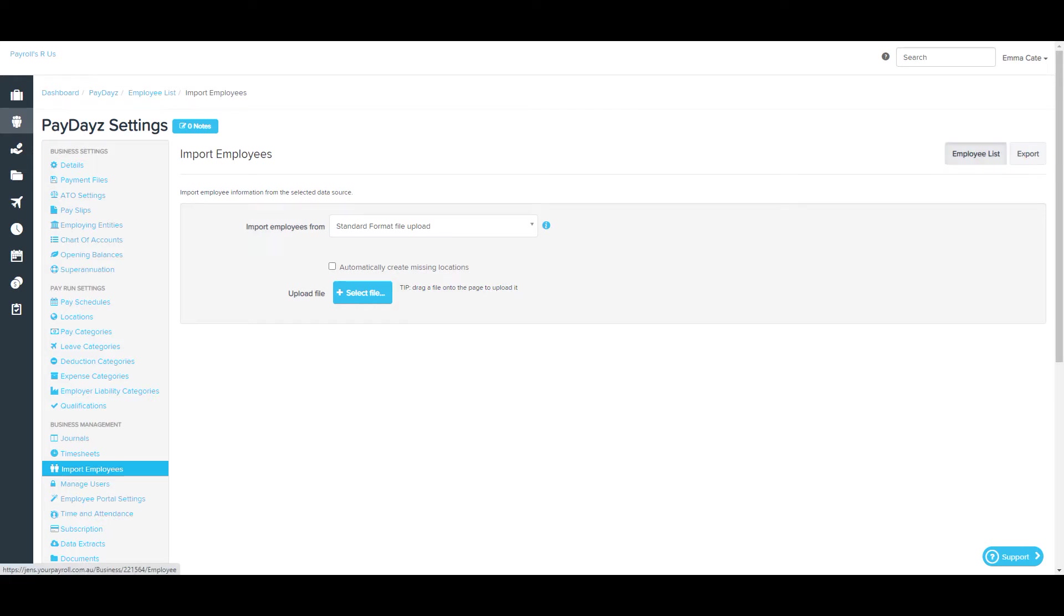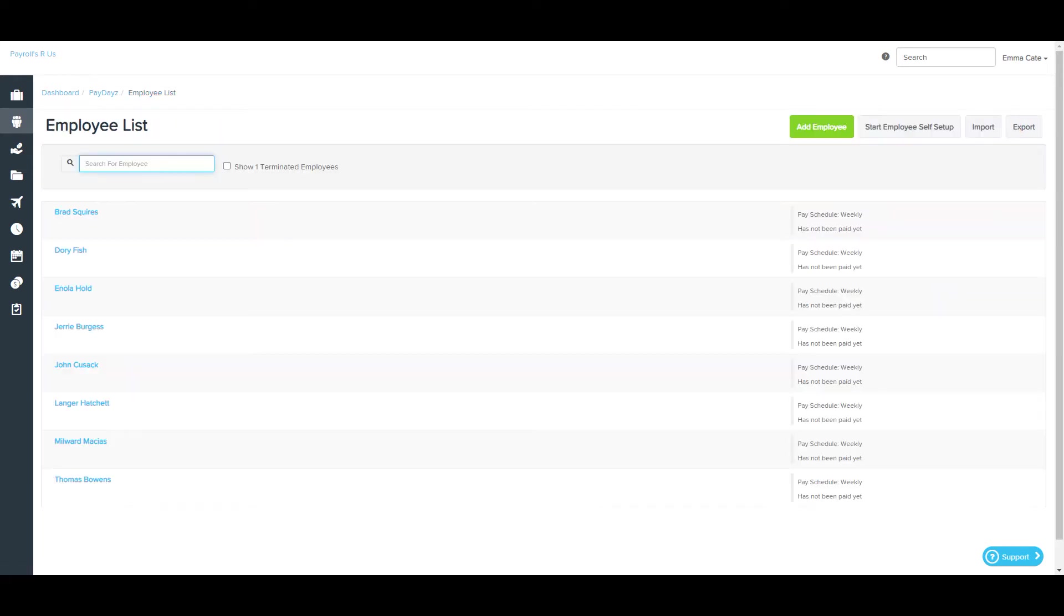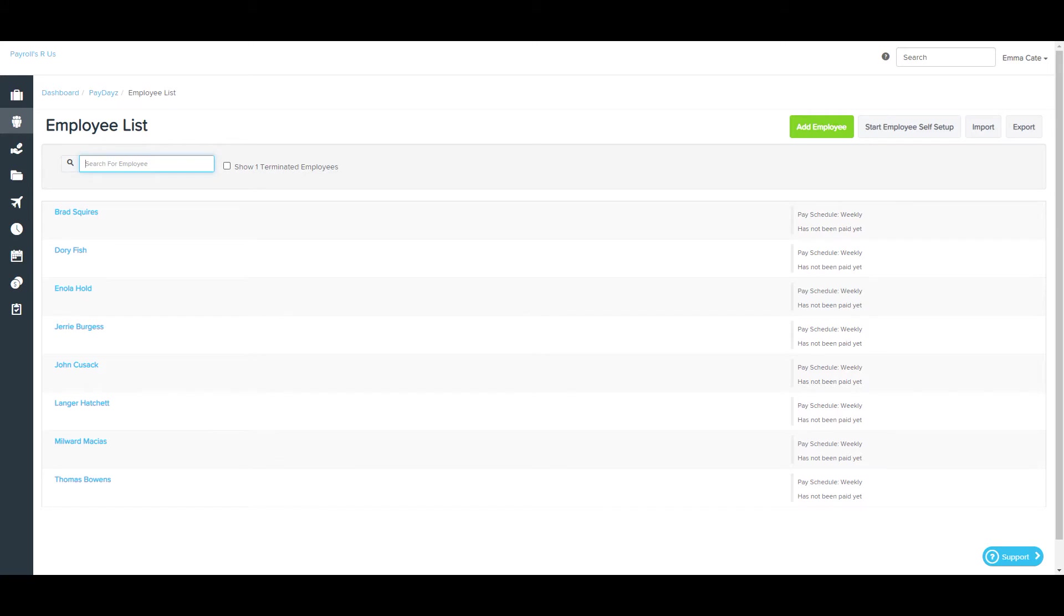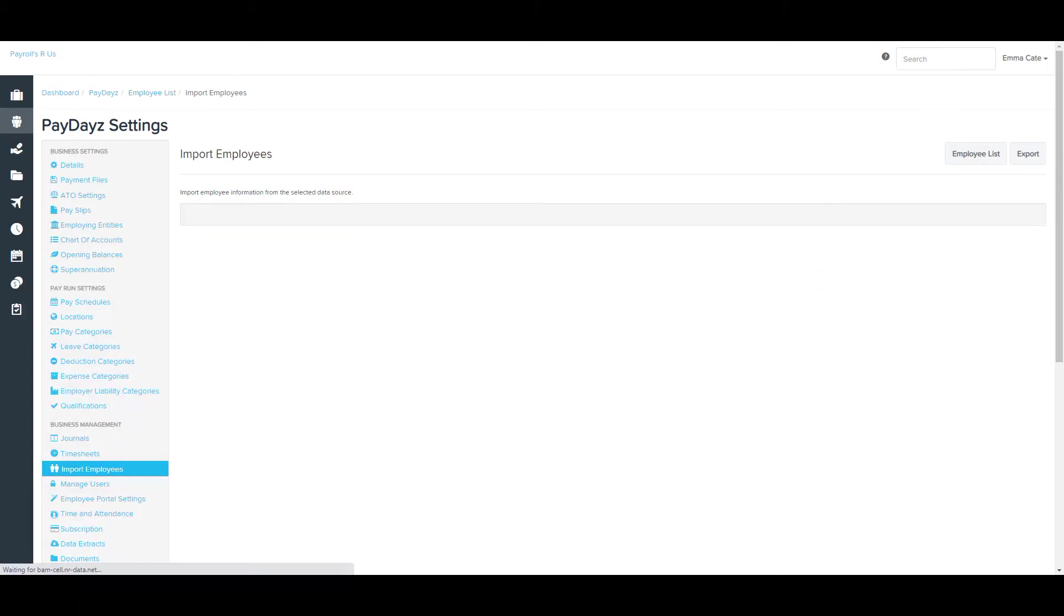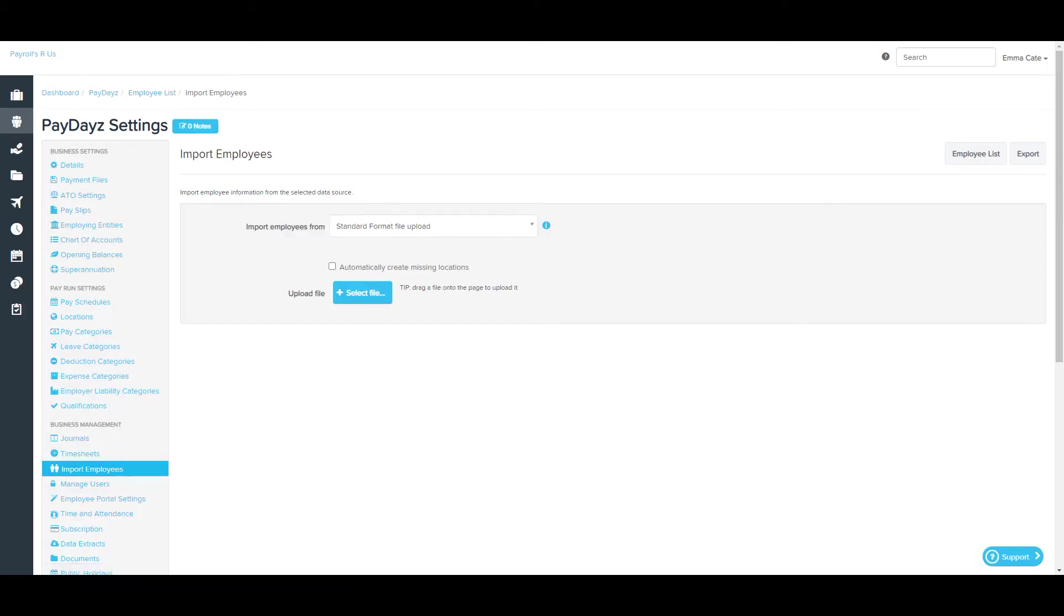Clicking on this will take you to the Employee List page. This lists all active employees by default, however, you can show terminated employees by checking this box here. If we go back to the Import Employees page, you'll also notice the Export button.